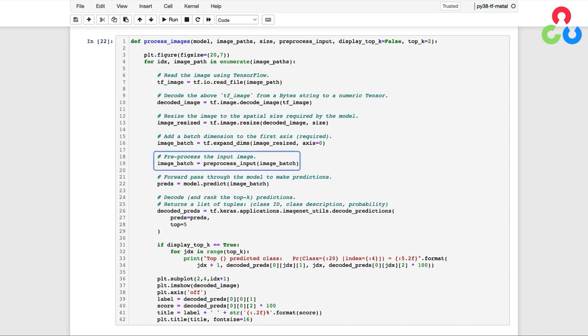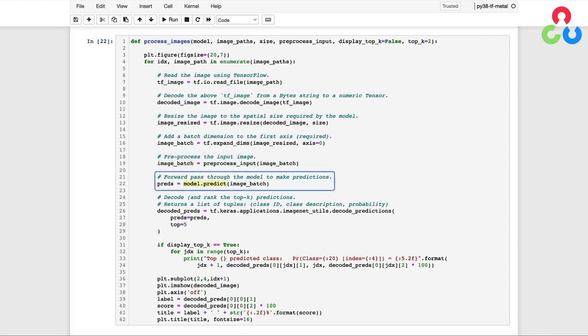At this point, we're then ready to call the preprocess_input function. And again, this is an input argument, which is a reference to the function that's specified in the model. And that returns for us a preprocessed image, which we can then pass to the model's predict method on the next line below. And that returns for us a list of 1000 predictions for each of the classes in the ImageNet dataset.